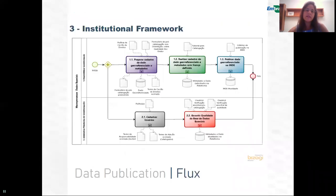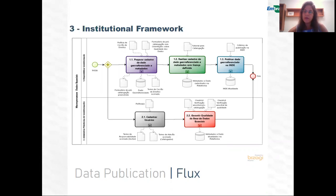Considering the institutional framework pillar, a set of steps for data publication was collectively established. Data producers are encouraged to publish and are rewarded by doing so.